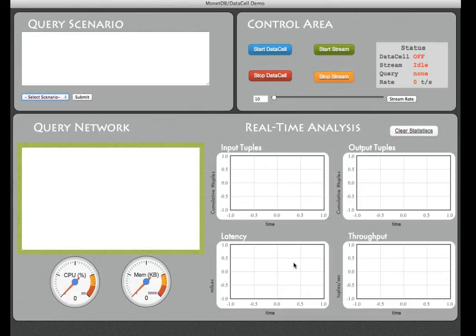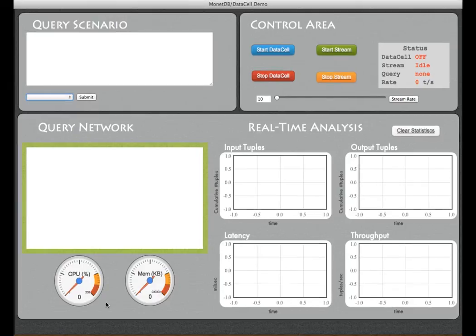And at the right the final throughput of the system which means how many tuples it can process in a given time slot.